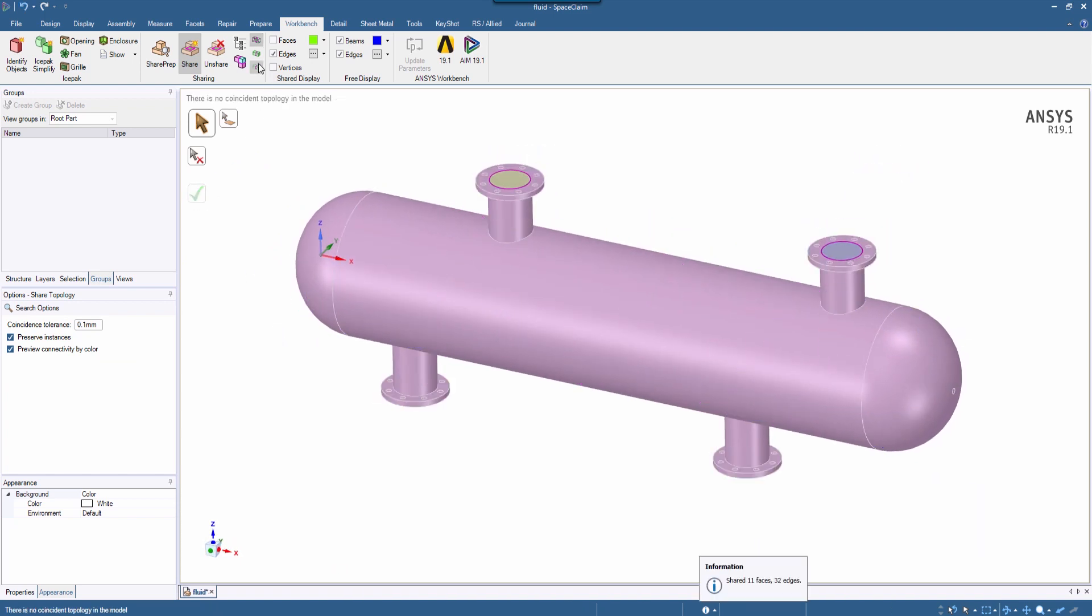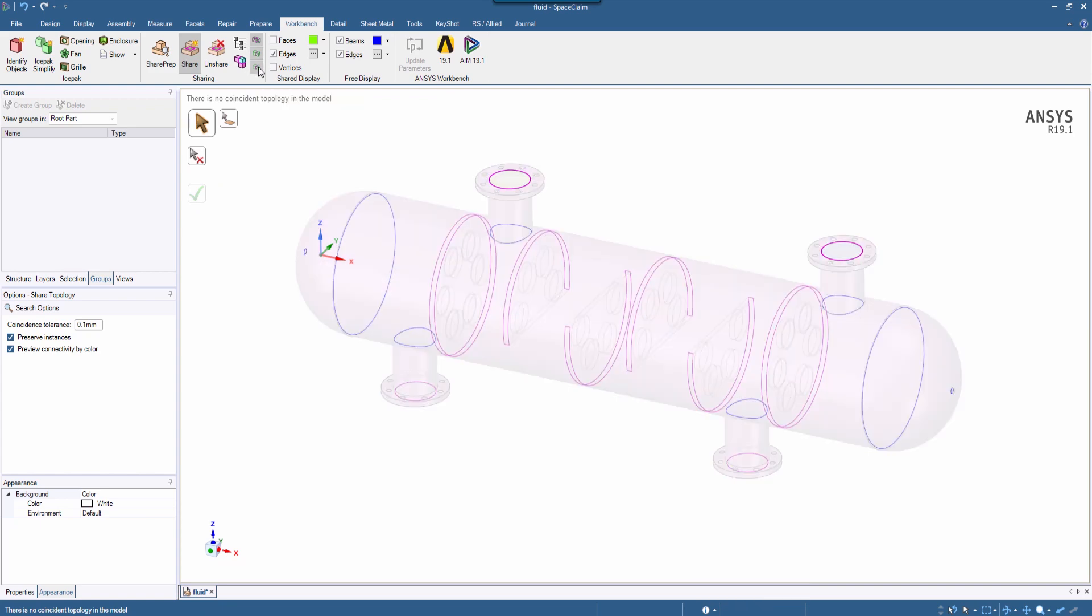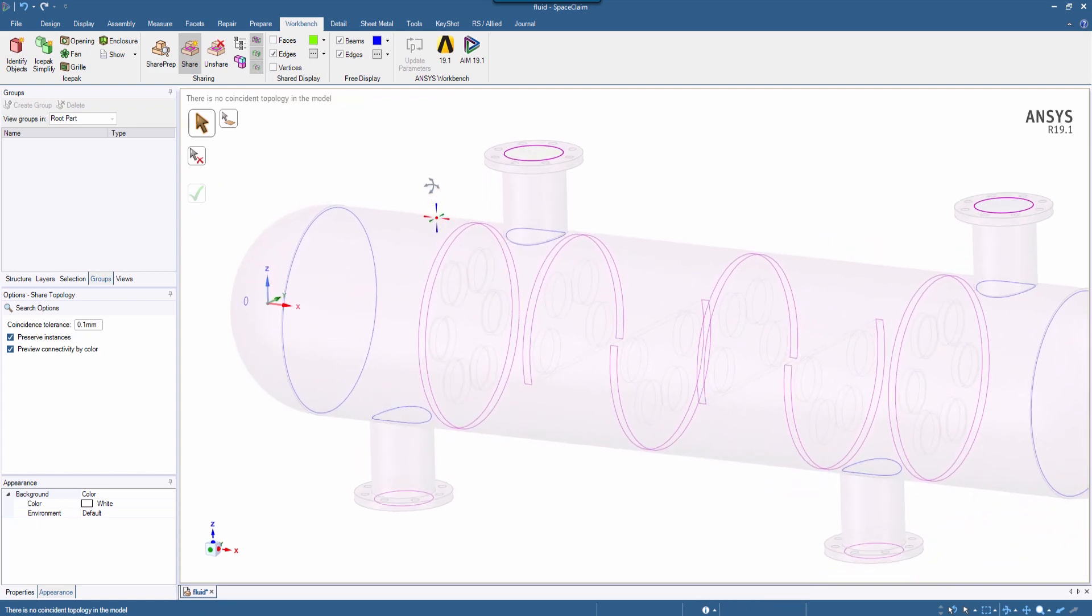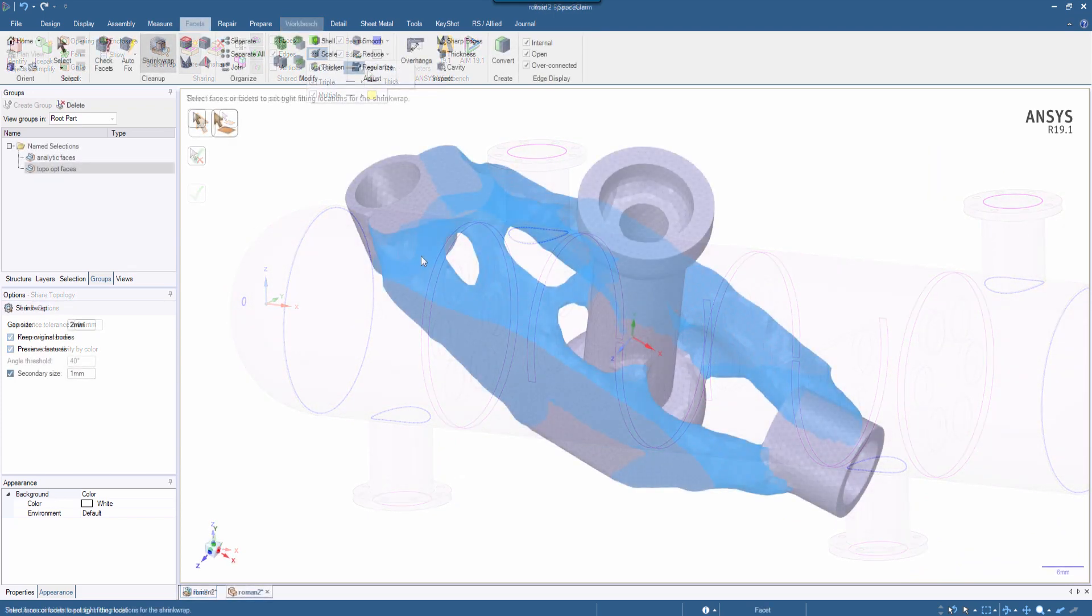In larger assemblies, you'll find tools like obscured edges or a fade option useful as they turn the majority of the model transparent, allowing you to see only edges to potentially share.